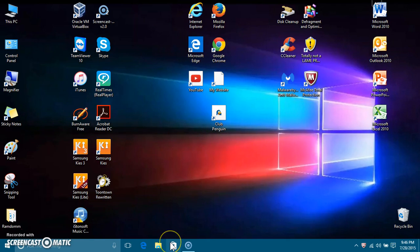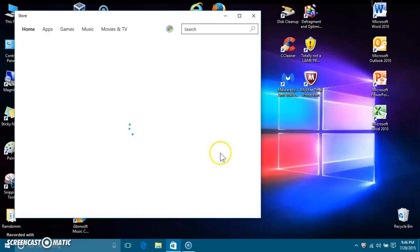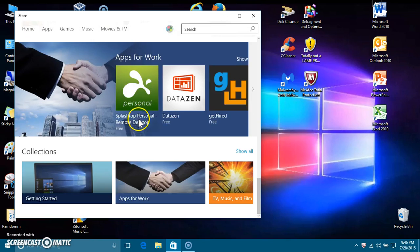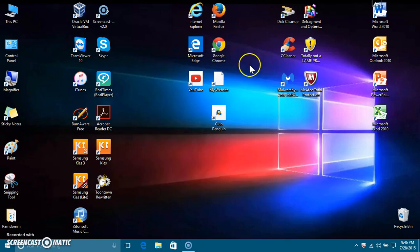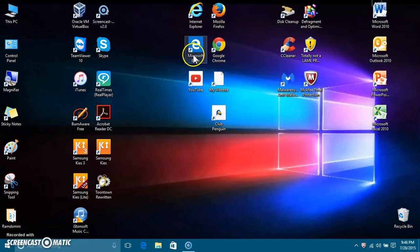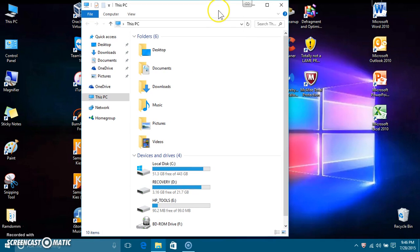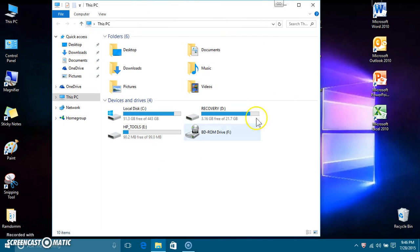Tablet mode is here but grayed out since this isn't a tablet. You can see the app store too — you can download some cool apps and browse through it. I also noticed the icons are different, like This PC has a different icon.